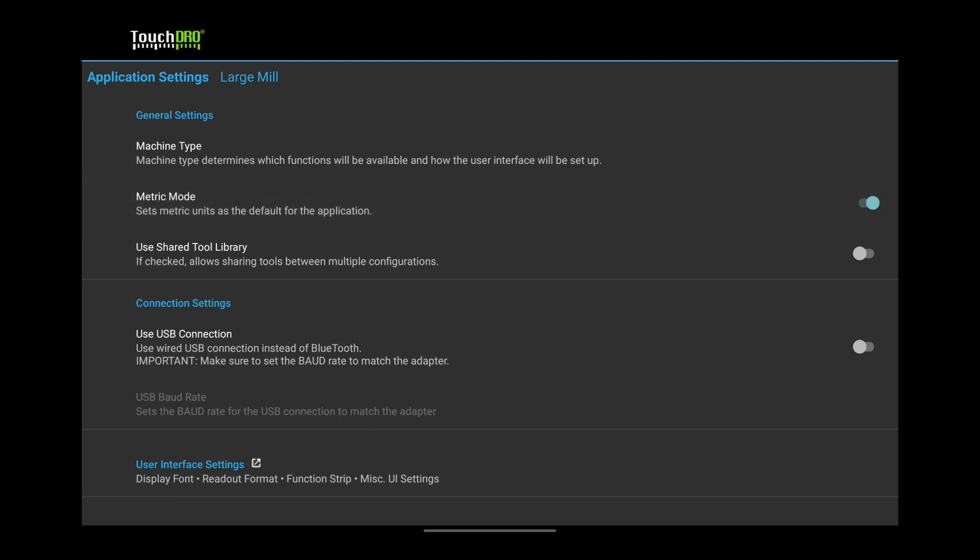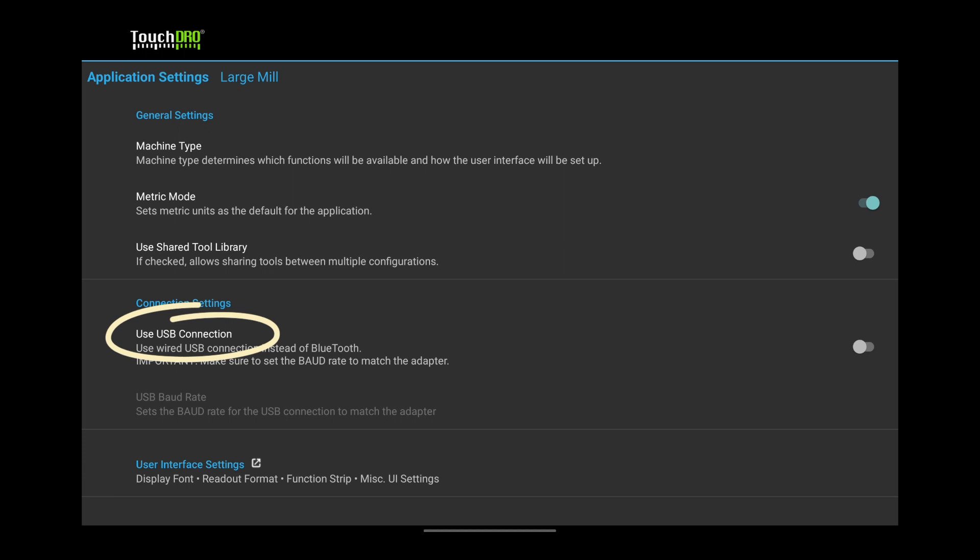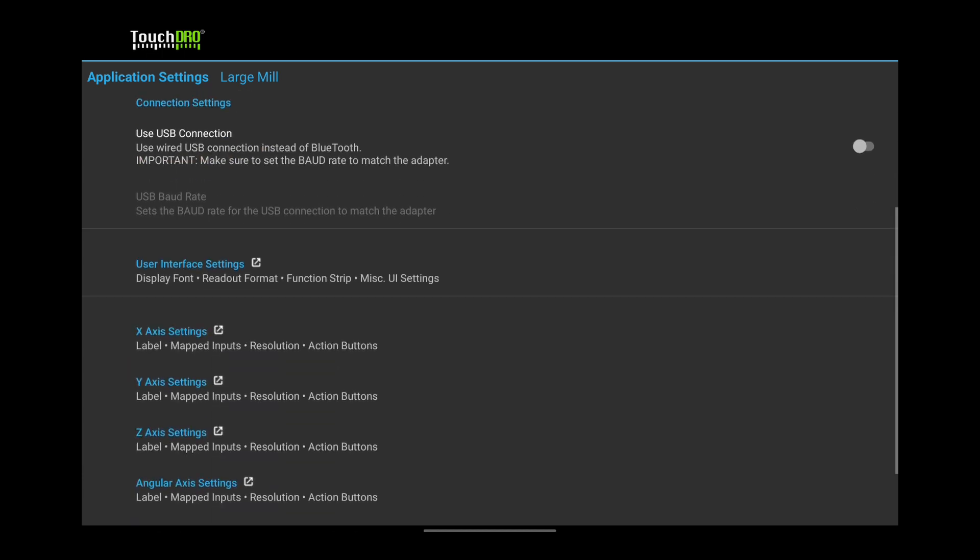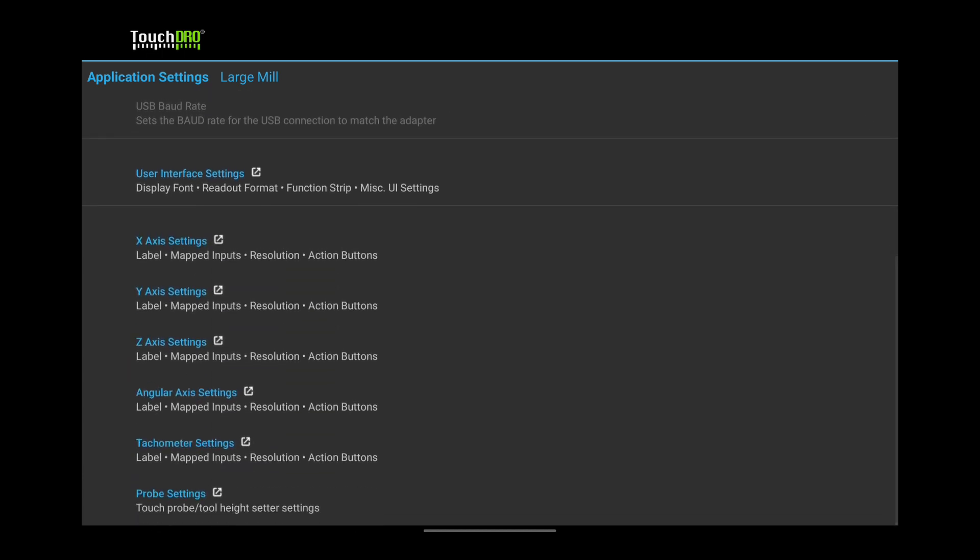The next item, Use Shared Tool Library, is here for legacy reasons. It's best to leave it off. Same for the Use USB Connection. Now we are getting to the interesting part.